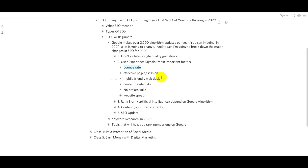If a user clicks through and then bounces back in 3-4 seconds, that hurts your rank. How many visitors stay on your page matters. If you have a high bounce rate, you will lose your ranking. You need to drive traffic to your site and provide enough information so users stay and engage.